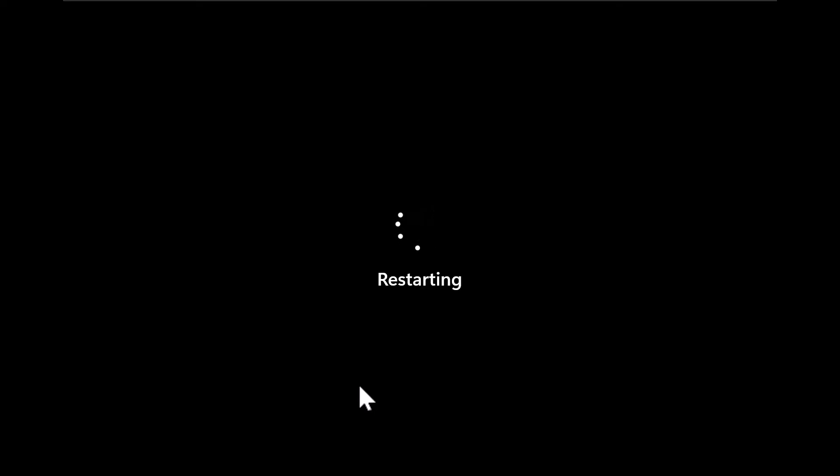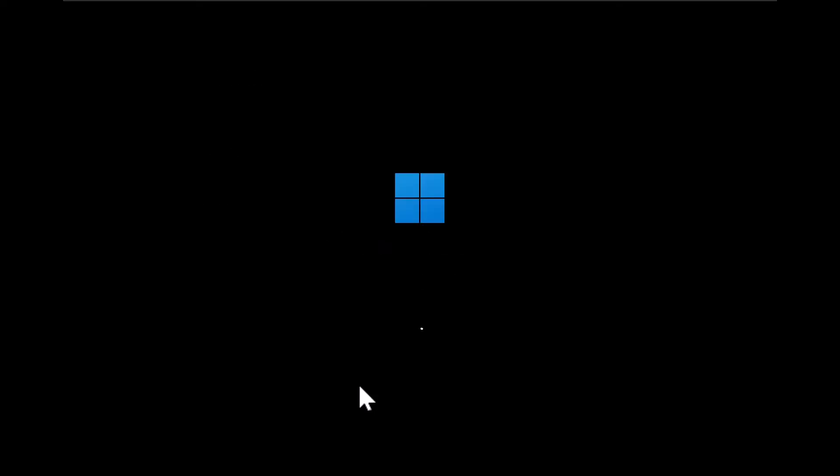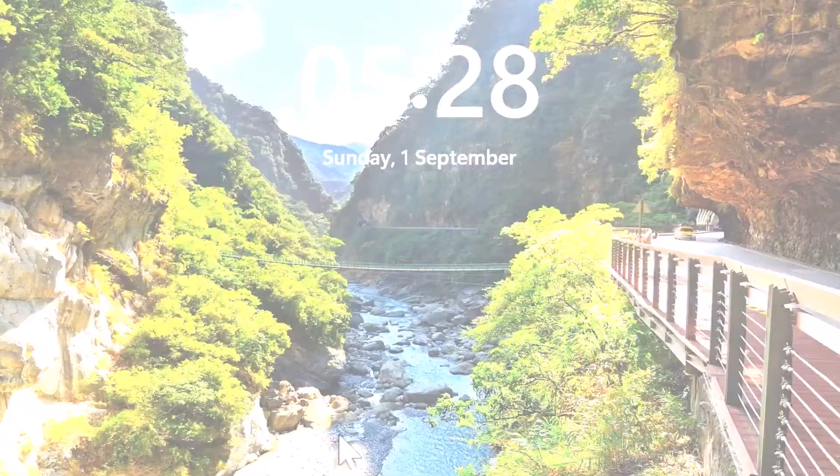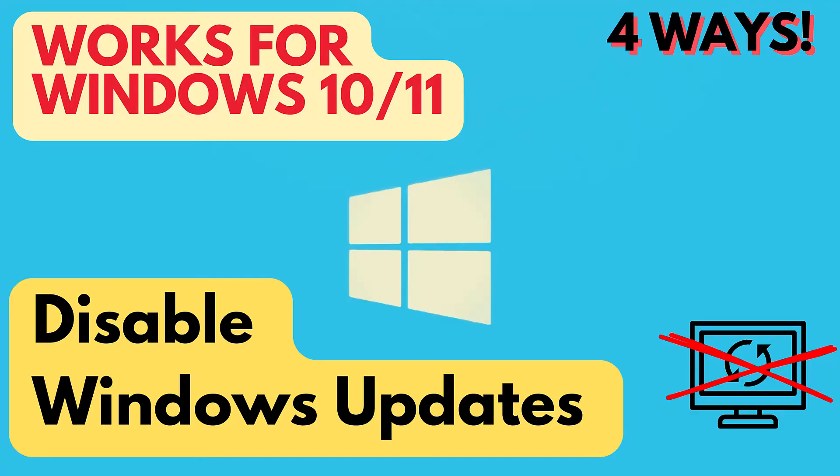There you have it. Four ways to disable Windows 11 updates. Remember while it's possible to disable Windows updates, it is generally recommended to keep your system up to date for security reasons. So use these methods wisely. If you found this helpful, don't forget to like and subscribe for more tech tips. Thanks for watching.